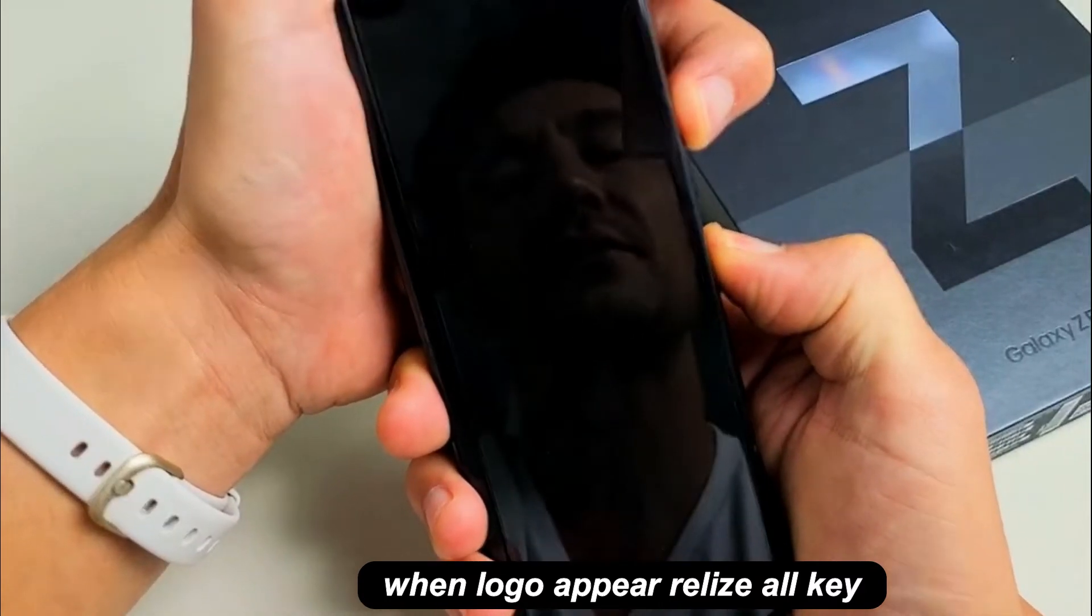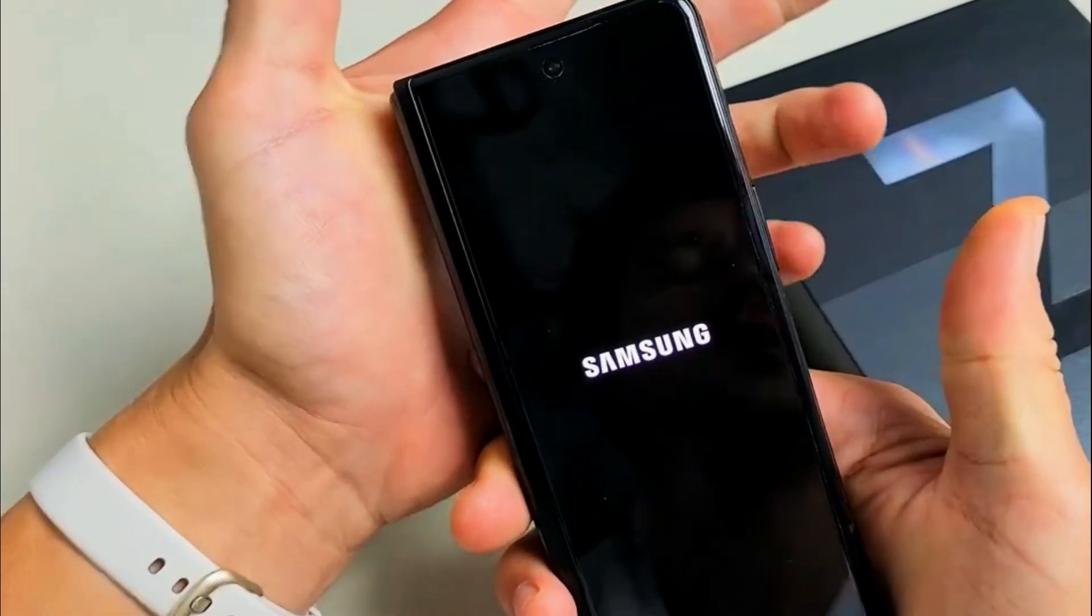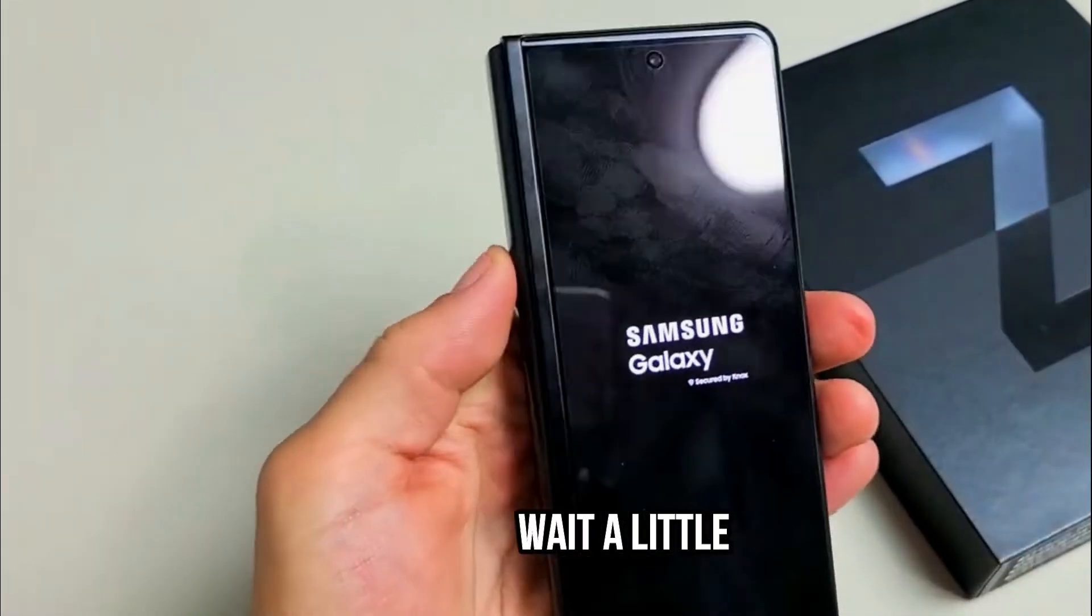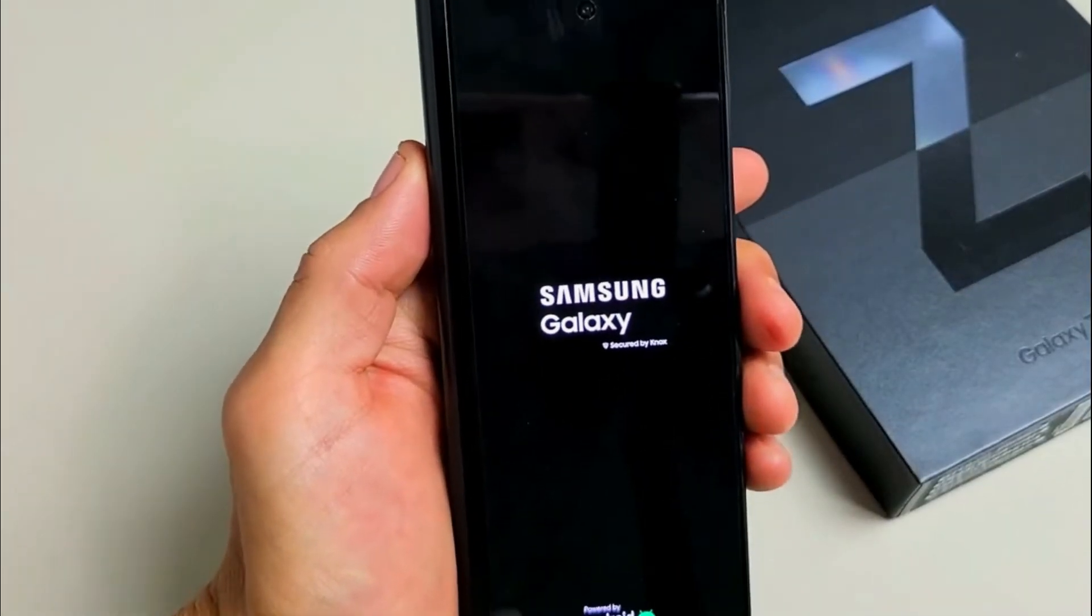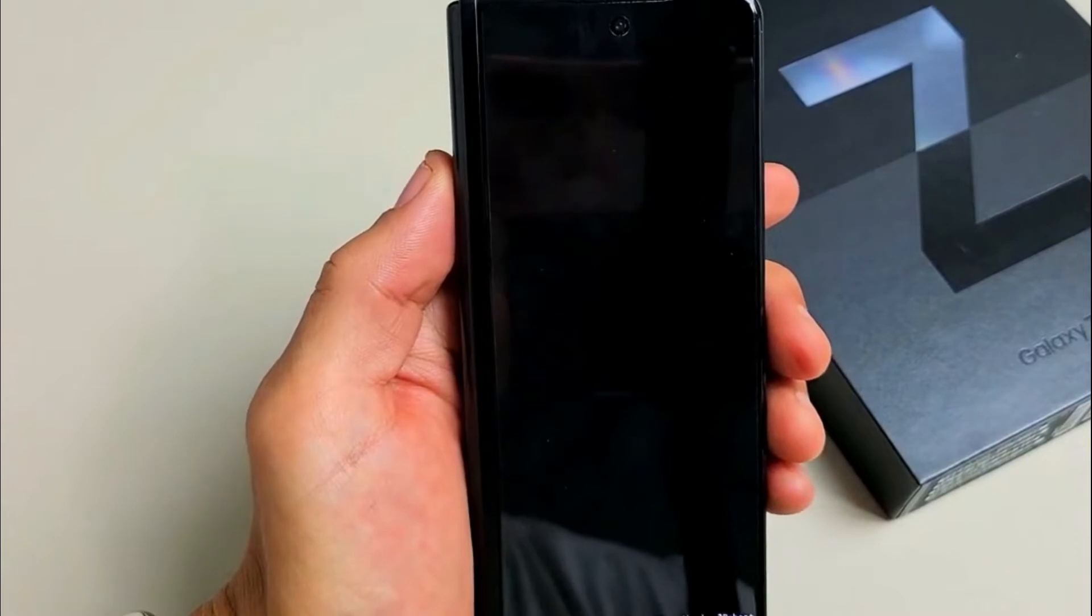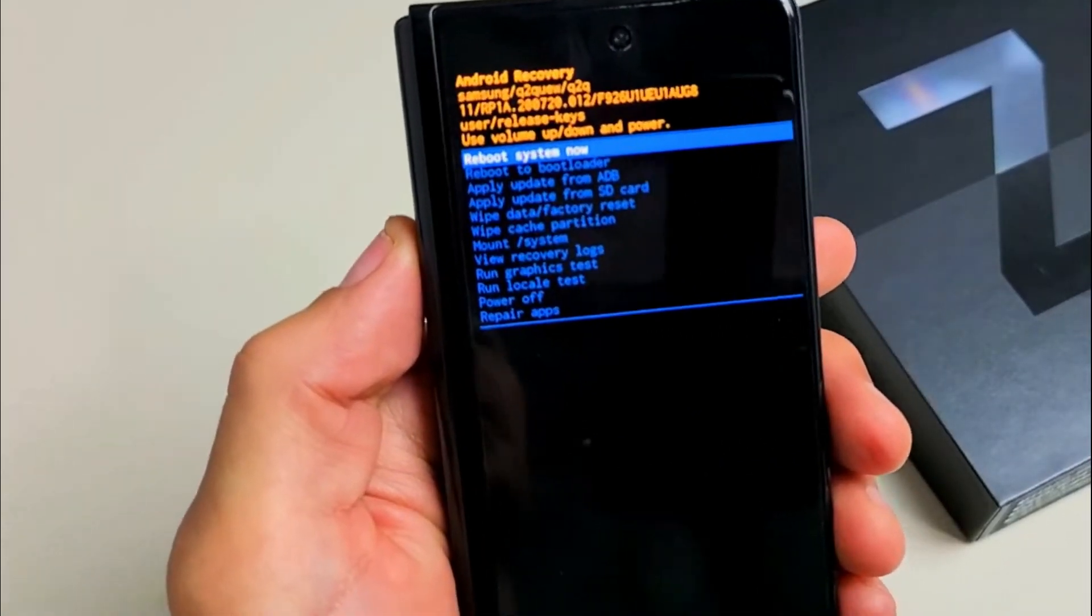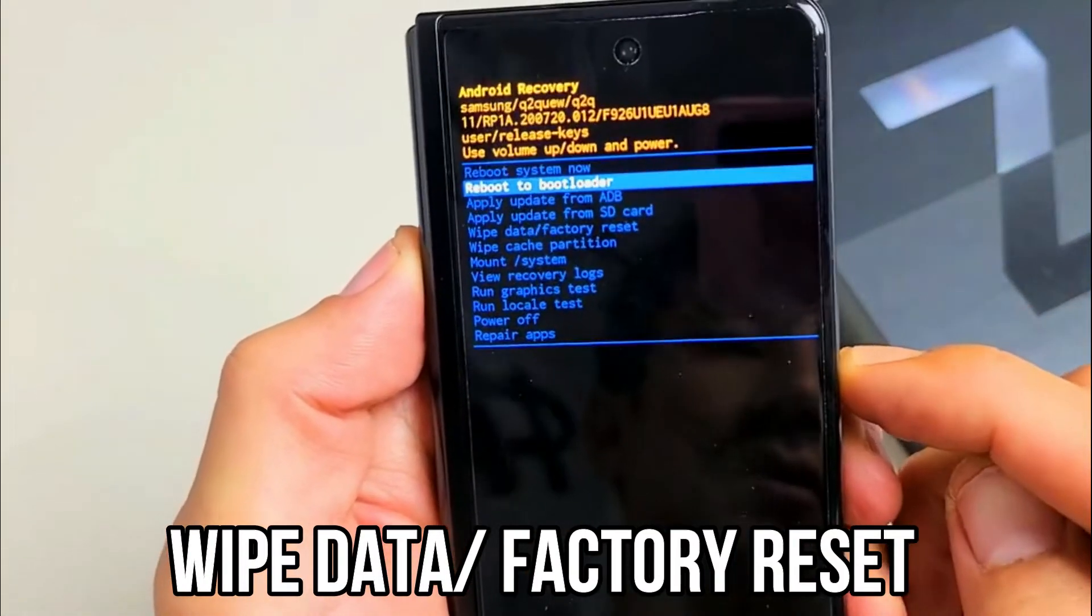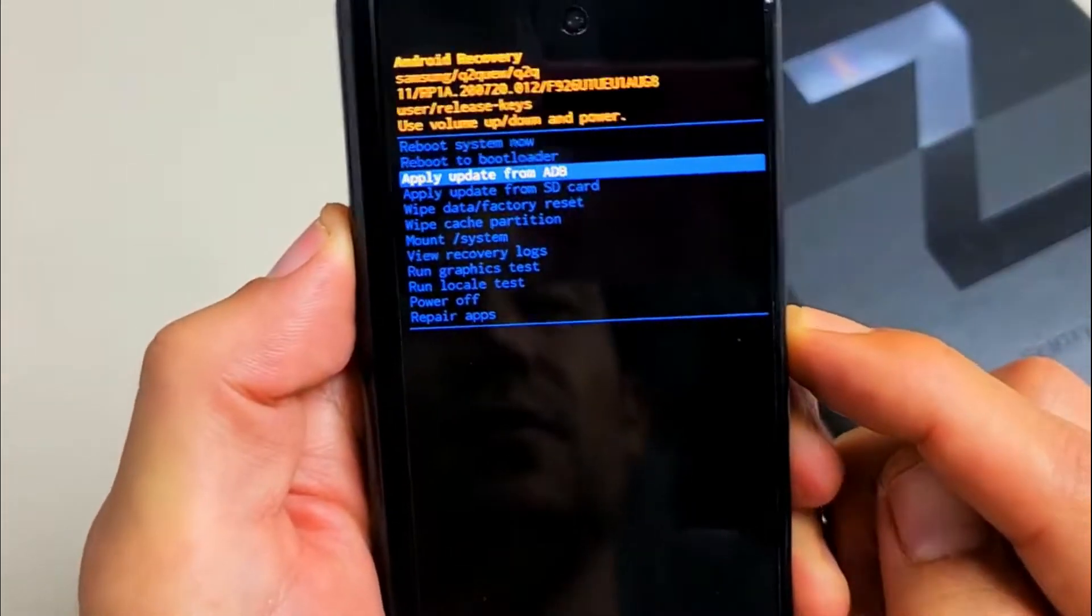We'll do it together. Ready? One, two, three - press and hold both buttons. Keep holding until you see the Samsung logo appear. There it is, let go. This will boot up the Android recovery menu.